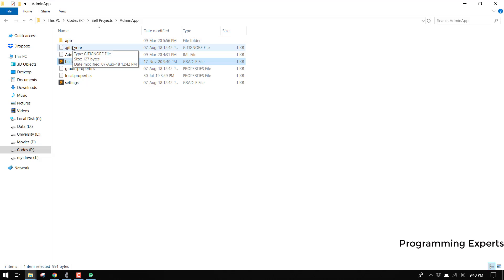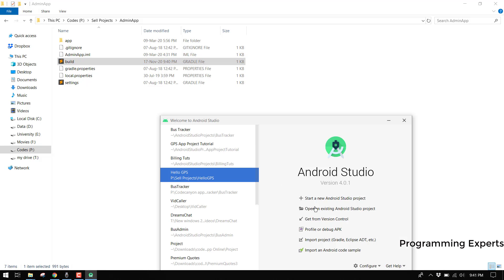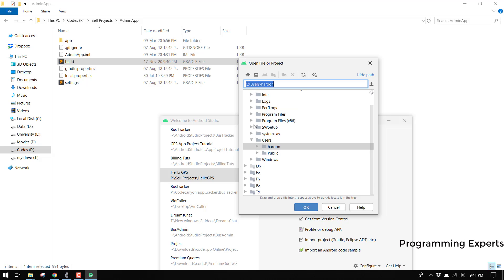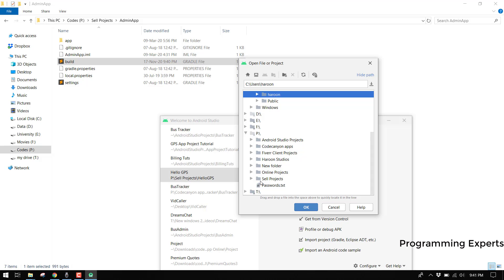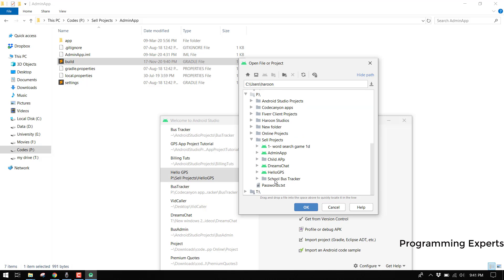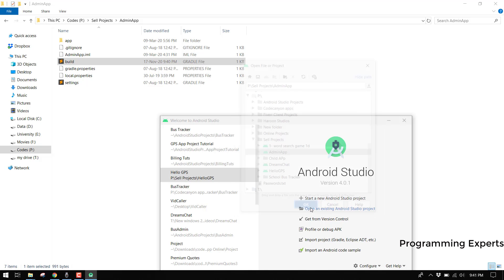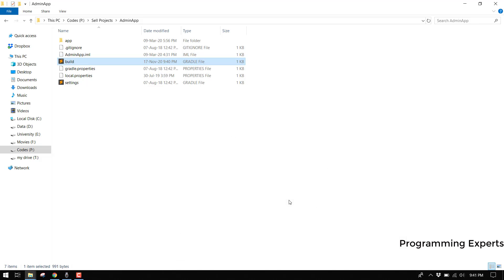Now you can easily open this project in Android Studio. Click on 'Open an existing Android Studio project', navigate to your projects folder, select the admin app, and click OK. There you go - the project will now begin loading.